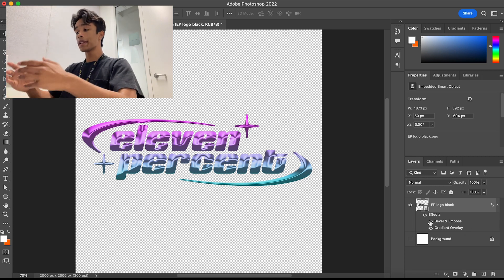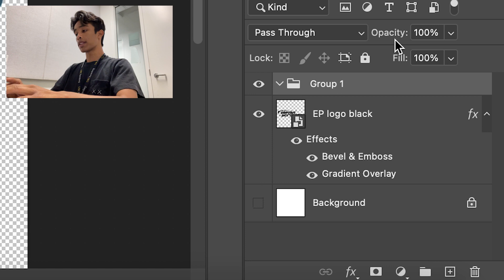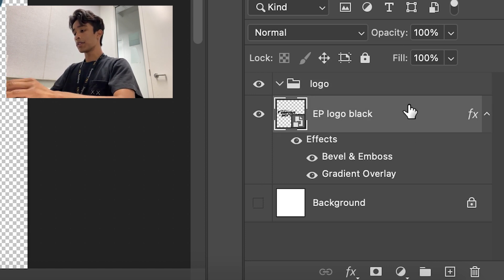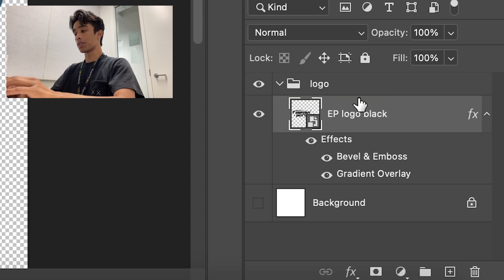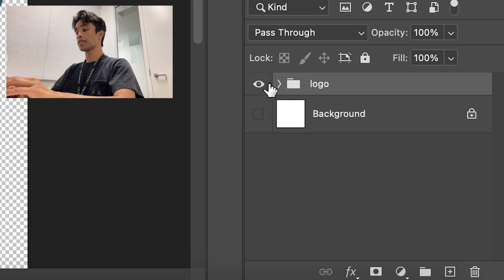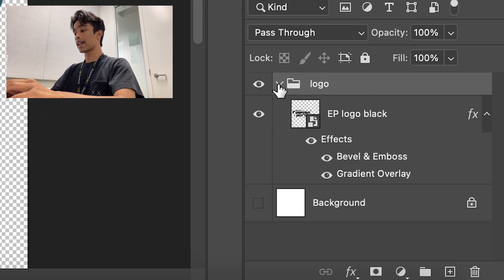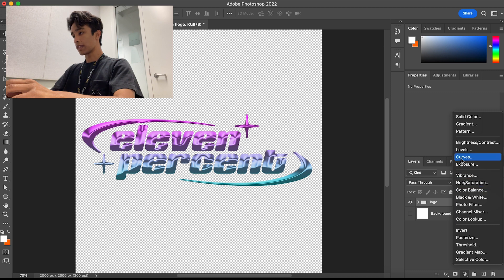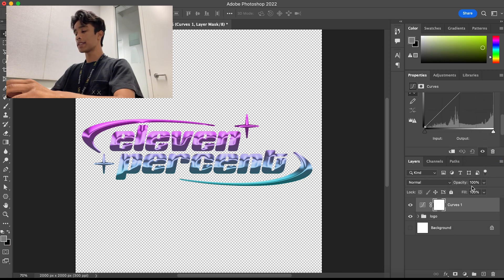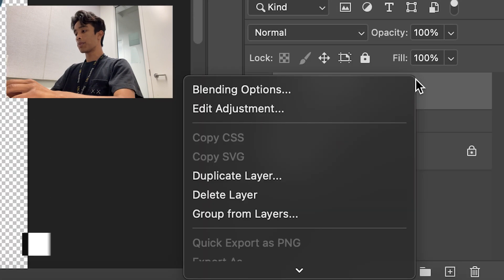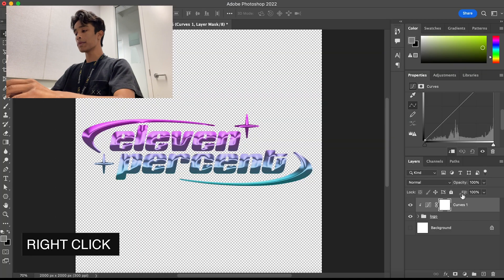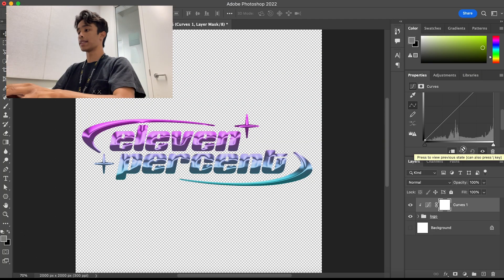Now while we're getting closer to our effect, this still isn't the final chrome effect. Here is where the real effects come in. We're going to create a folder, call it 'logo,' and drag the logo with all its effects into that folder. Make sure when you close the folder the logo goes away — it has to be inside the folder for all effects to apply. Next, we're going to create a Curves adjustment layer, right-click it, and hit Create Clipping Mask so that all the curves effects only apply to this layer.